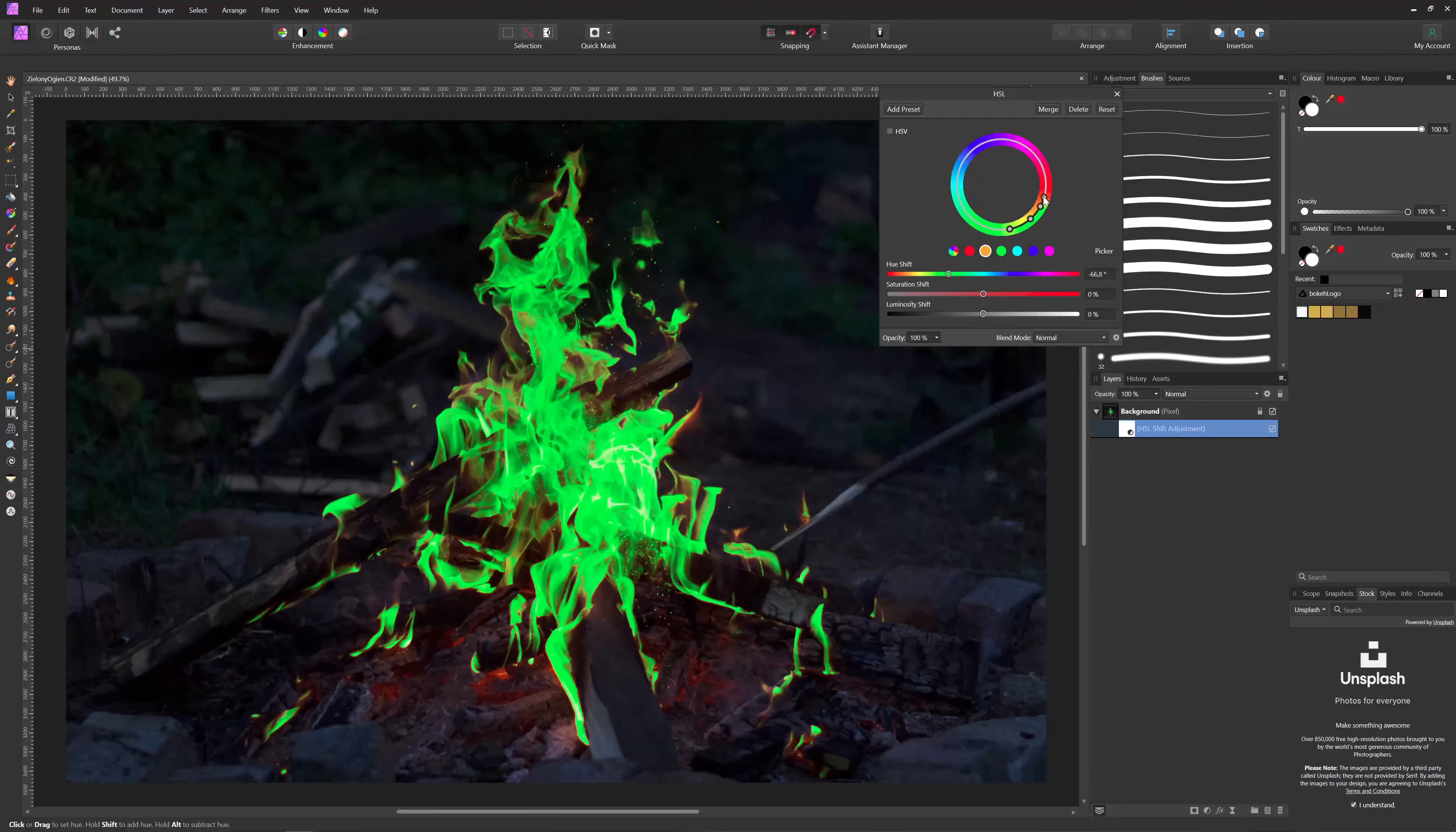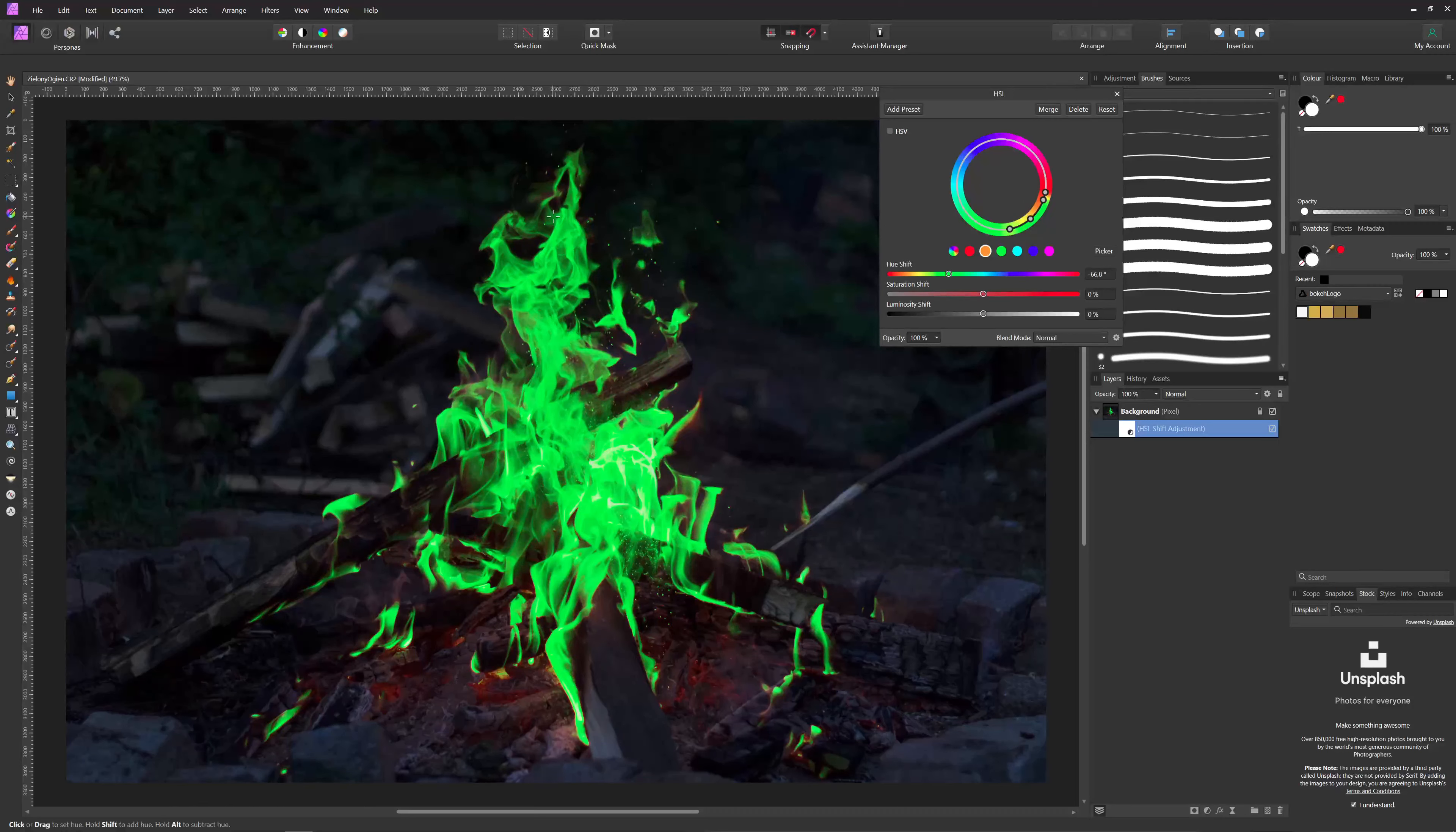But we have a lot of red. So let's move those red a little bit out because I would like to have that fire pure green without those red hints like here.